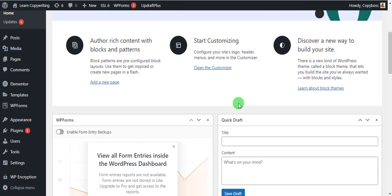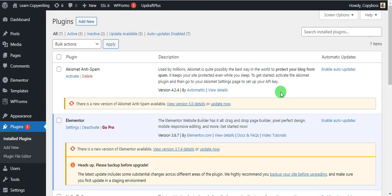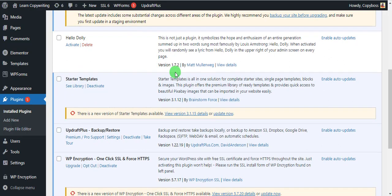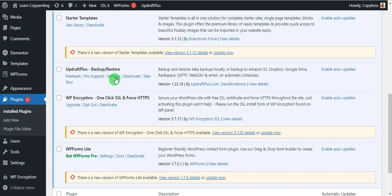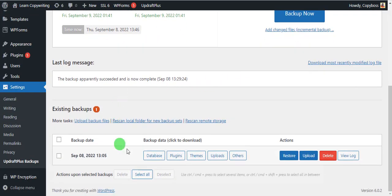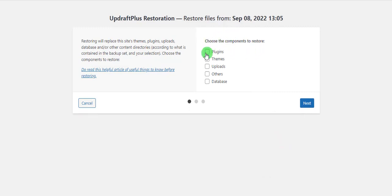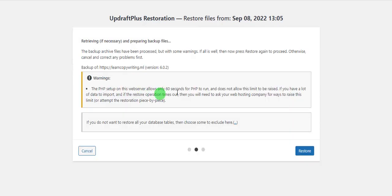Back on the dashboard, open your Plugins and find the UpdraftPlus plugin, then click on Settings. Here you come back to where you have Restore and click on Restore. Choose all the components to restore — Plugins, Themes, Uploads, Others, Database — then click Next. You can see it's retrieving and preparing the backup files. Click Restore.